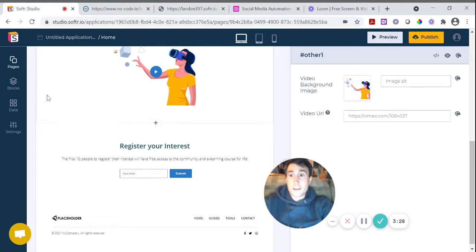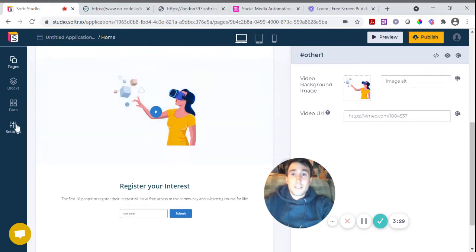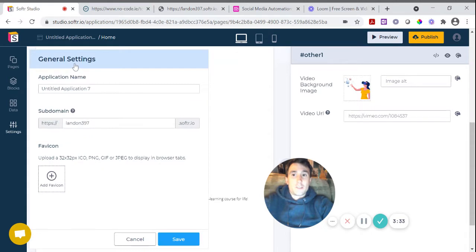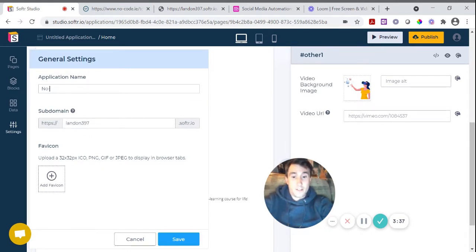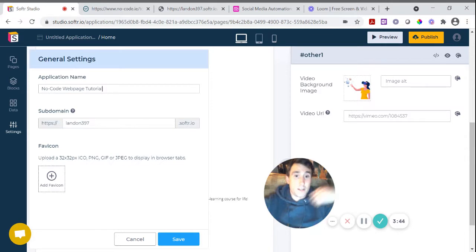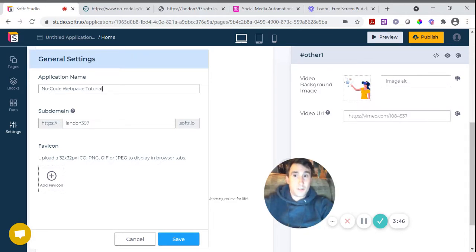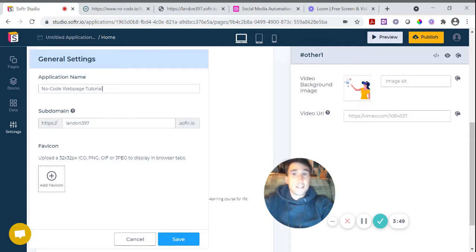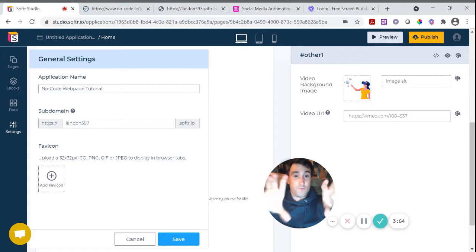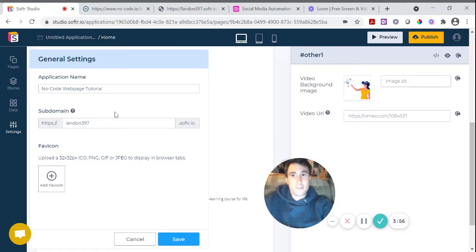OK, next thing is the favicon. So if you come in here to settings and if you go into general, it's always good practice to name your application. So I call this nocode web page tutorial. That's just so that when I log into software in future, I'll be able to see it. But also it's important for search engine optimization reasons to name it something that effectively tells a search engine what your web app or your web page relates to.